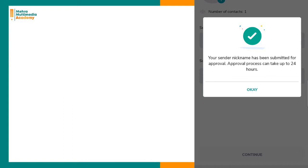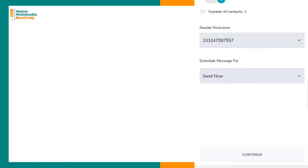This is how you create a custom sender ID. See you in the next video.